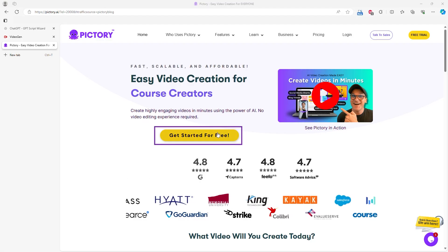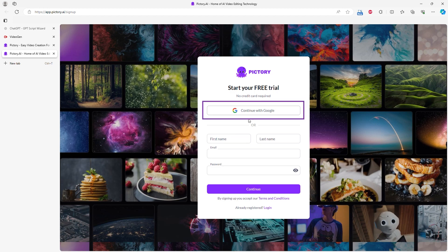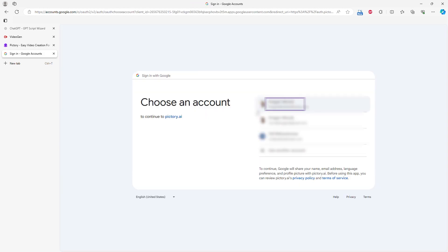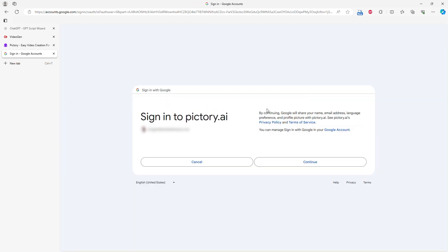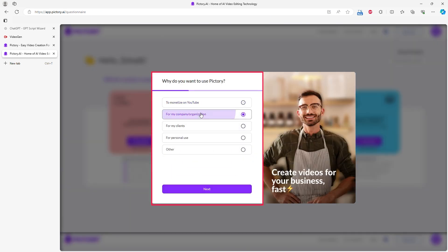To create an account, click Get Started for Free and follow the steps. I linked my Gmail account. After logging in, answer a few questions about your video usage.